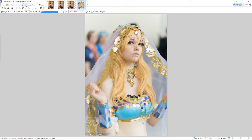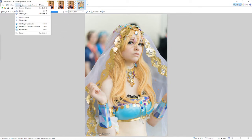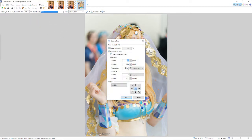First of all, you hit Image, then Canvas Size. By adjusting the canvas size, you can make this image perfect. Make sure 'Maintain Aspect Ratio' is unclicked when you're adjusting it. Then make sure the width and height are the same number. Once the width and height are the same number, hit OK.